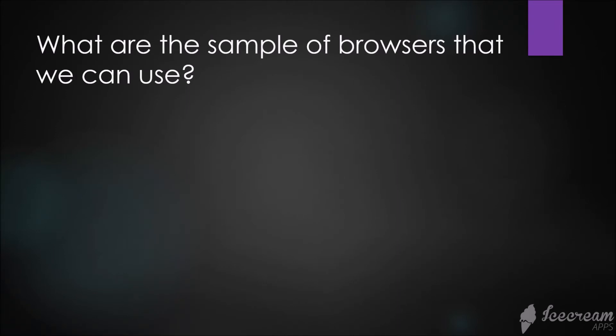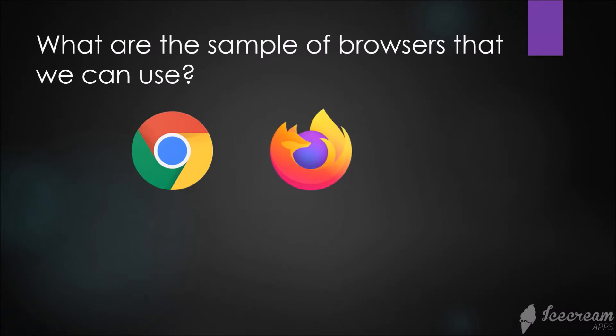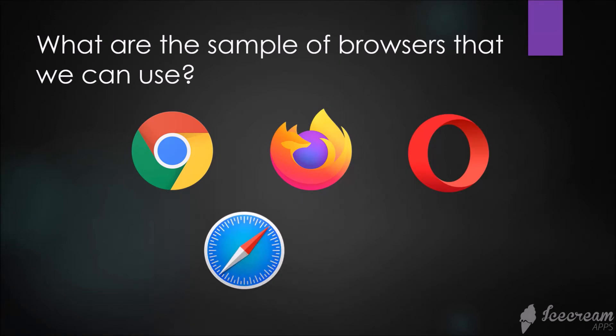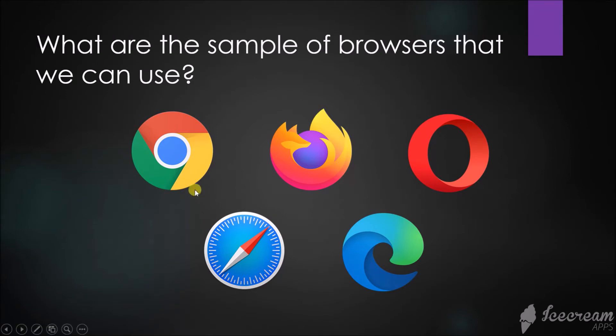What are the sample browsers that we can use? We have Google Chrome, Mozilla Firefox, Opera, Safari, and Microsoft Edge. It's up to you which browser you prefer to use. On my case, I'm going to use Google Chrome. If we're already settled with all the necessary tools, then we can start now our development.